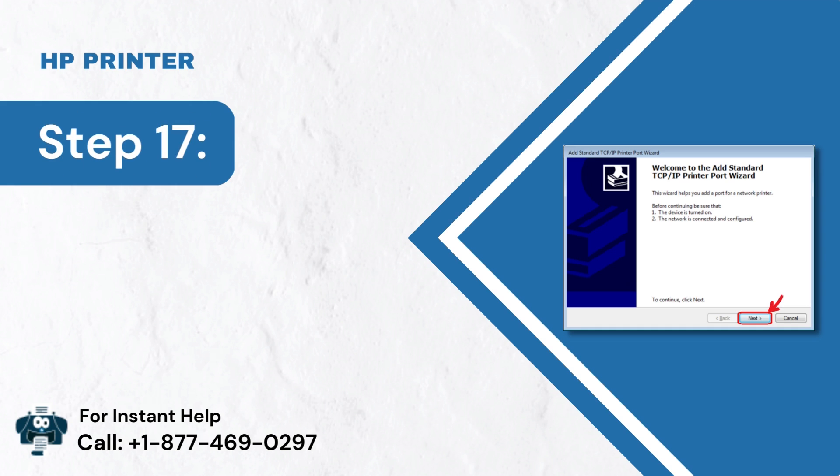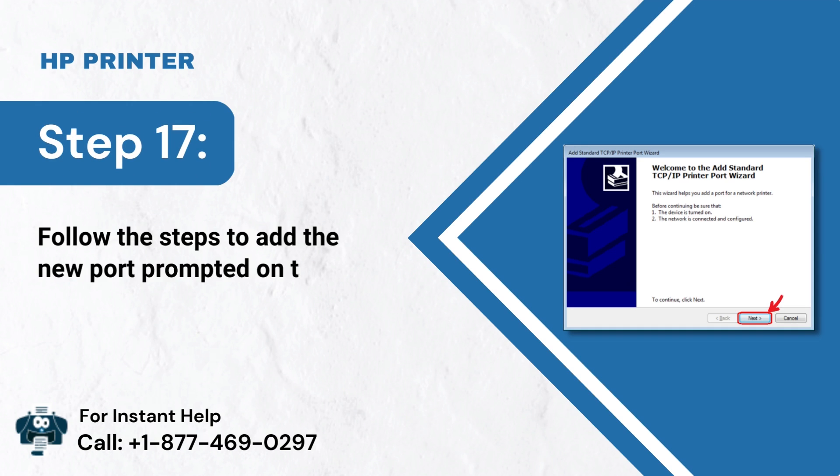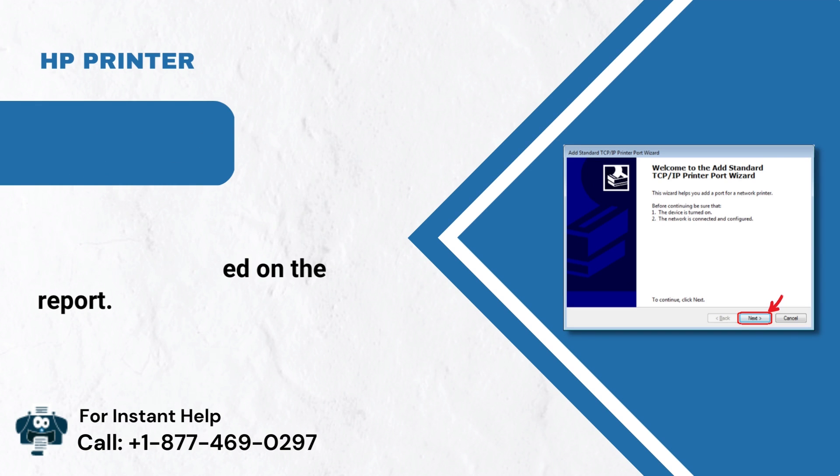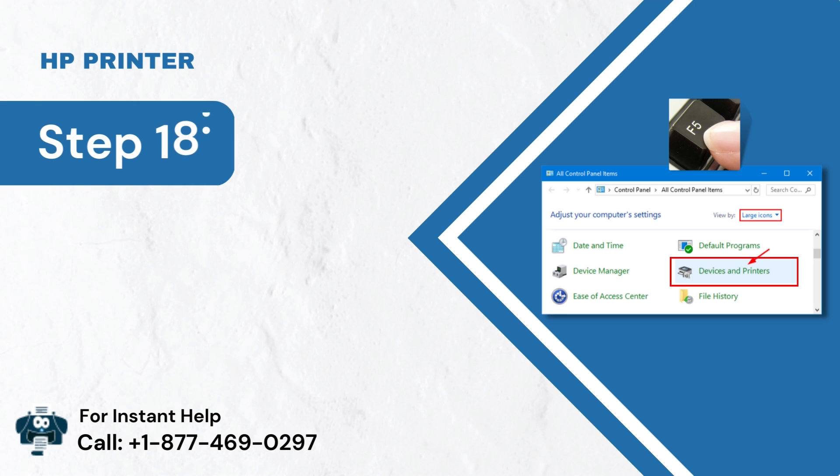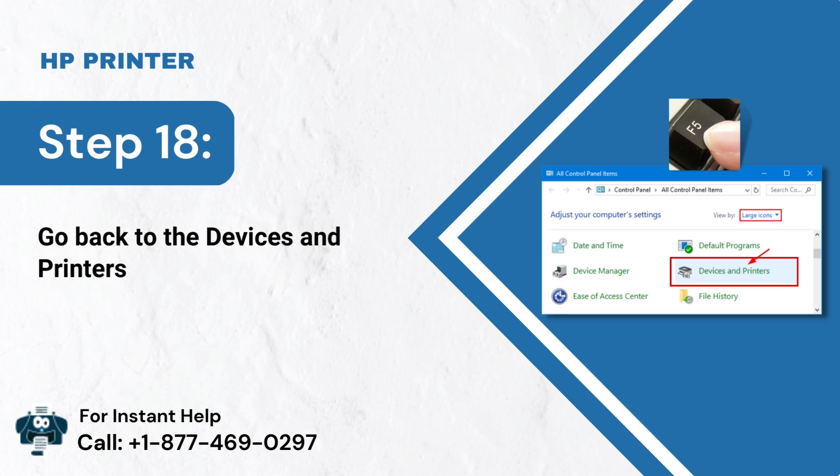Step 17: Follow the steps to add the new port prompted on the report. Step 18: Go back to the Devices and Printers section and press the F5 key.